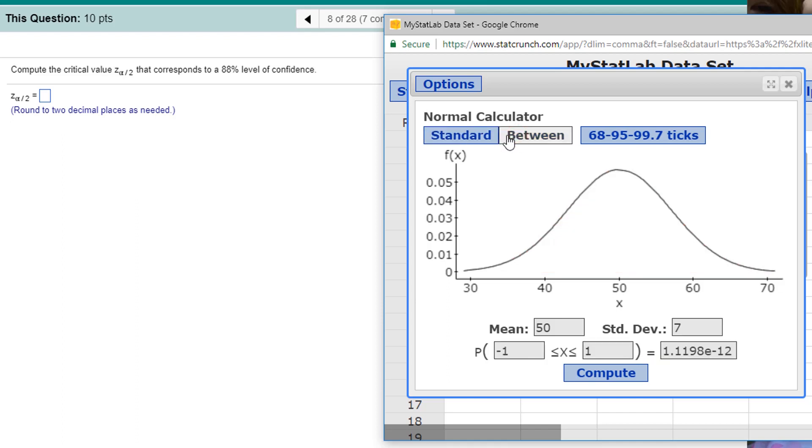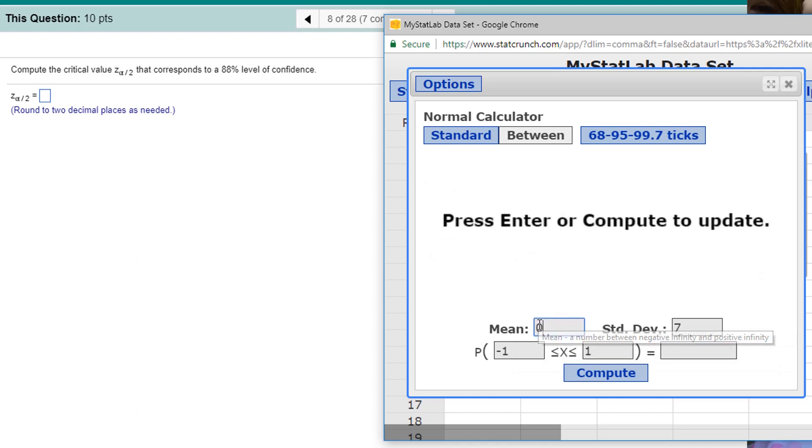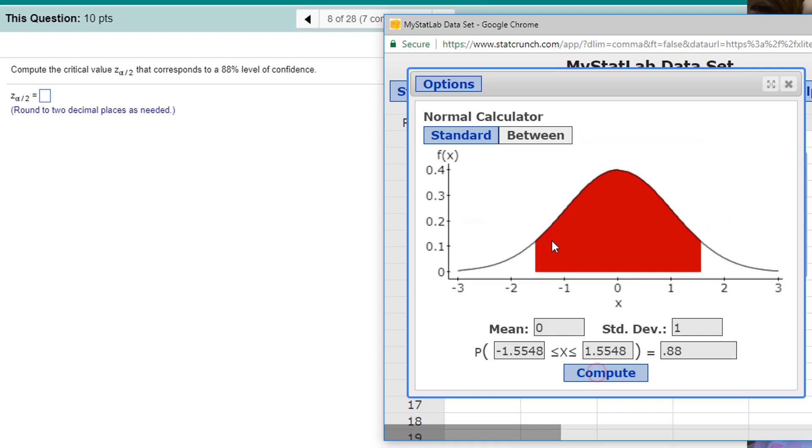And since I have 88% level of confidence, I want the, let's see, I'm going to use the standard normal, zero mean, and a one for the standard deviation. And I want to find bounds such that I get the 0.88, like 88%, 0.88. Compute it. Look at that. I'm getting my bounds.